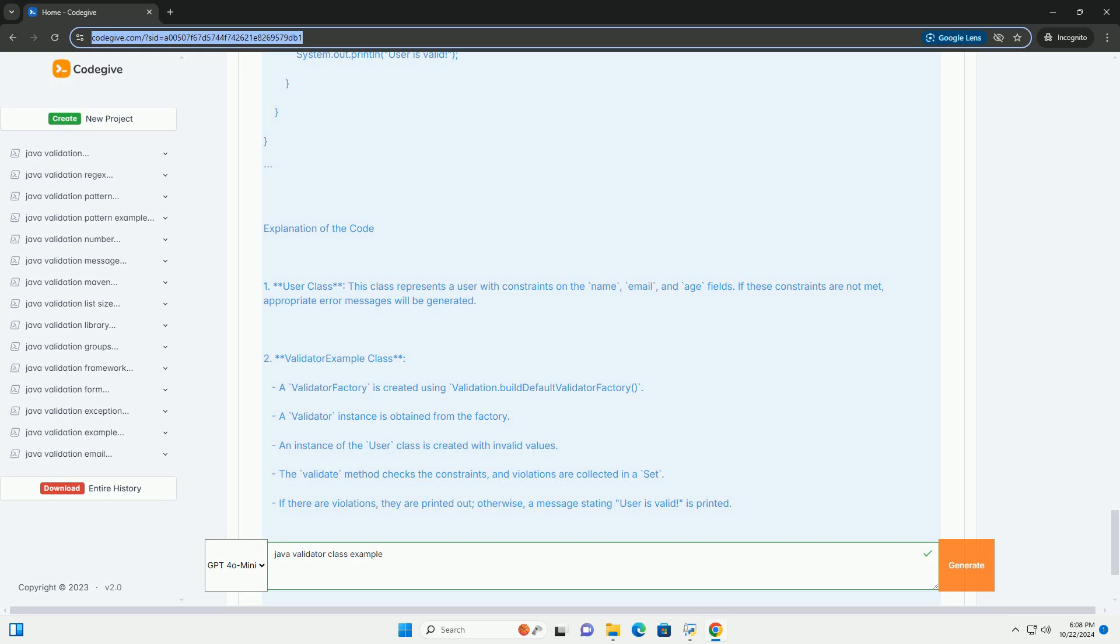Conclusion. This example demonstrates how to use the Java Bean Validation Framework's validator class to validate Java beans. You can customize the validation messages and add more complex validations as needed. The use of annotations allows for clean and maintainable code, keeping validation logic separate from business logic.